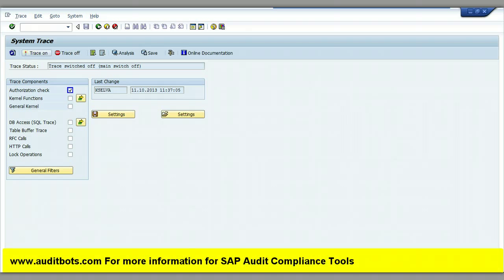In this video we are going to show you how we are going to trace the SAP custom transaction with ST01. In this screen we are turning on the ST01 trace. Once this is turned on, the trace will be turned on.